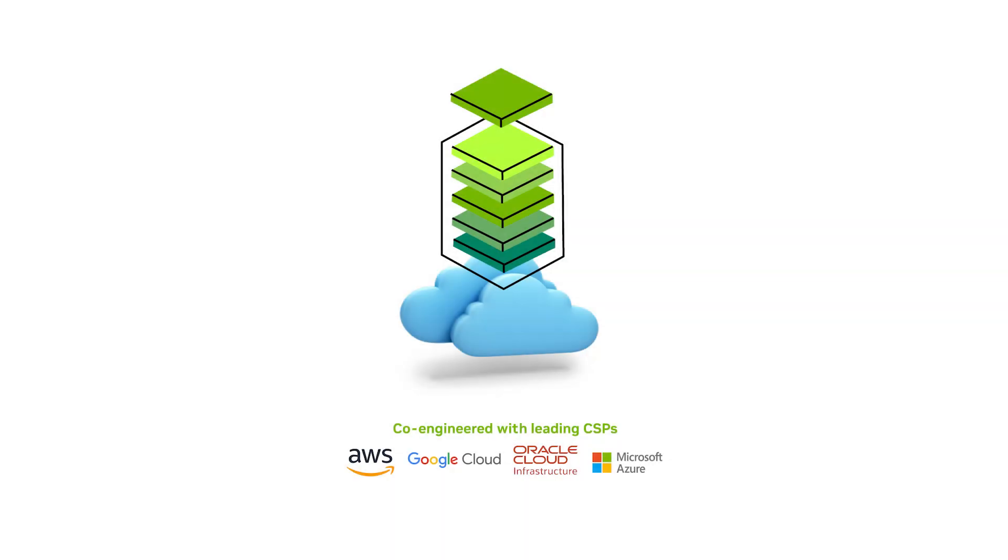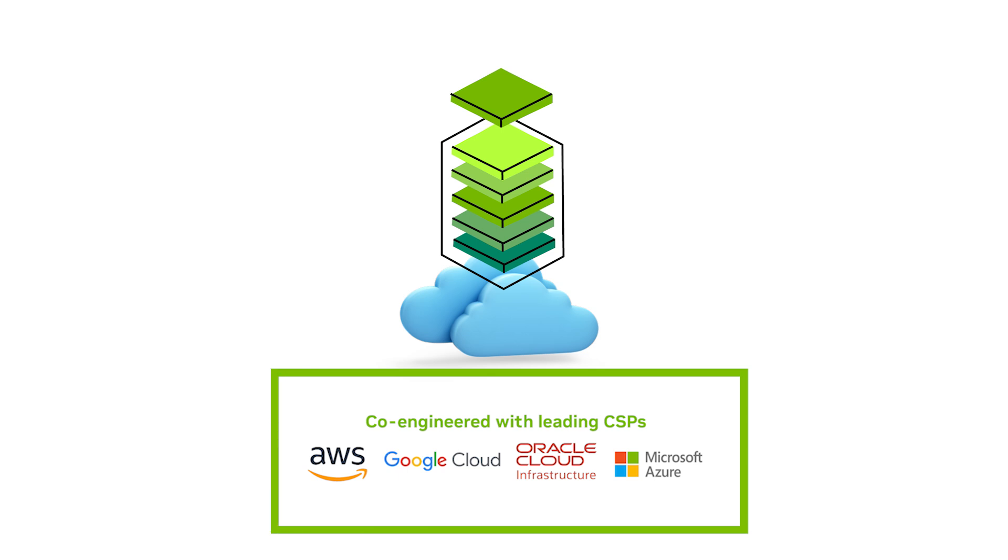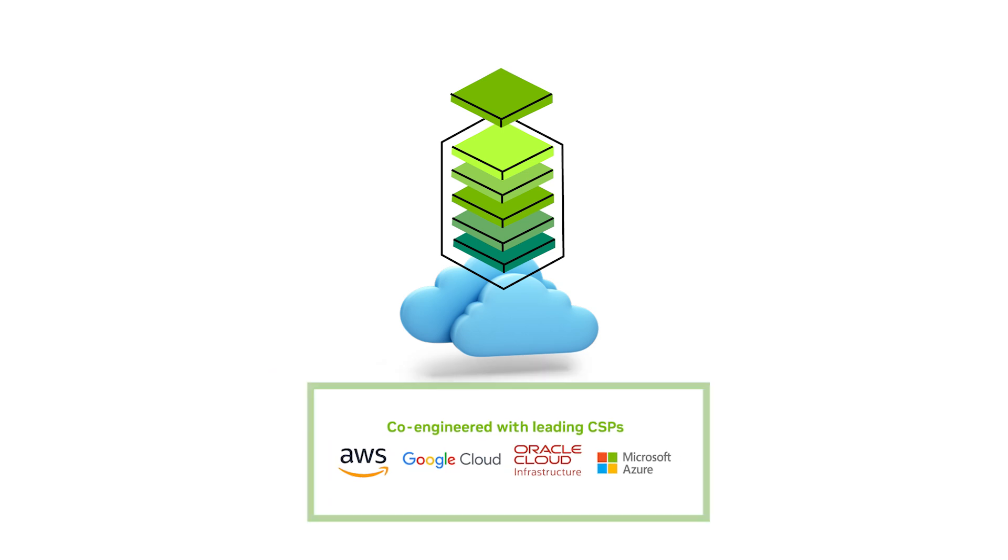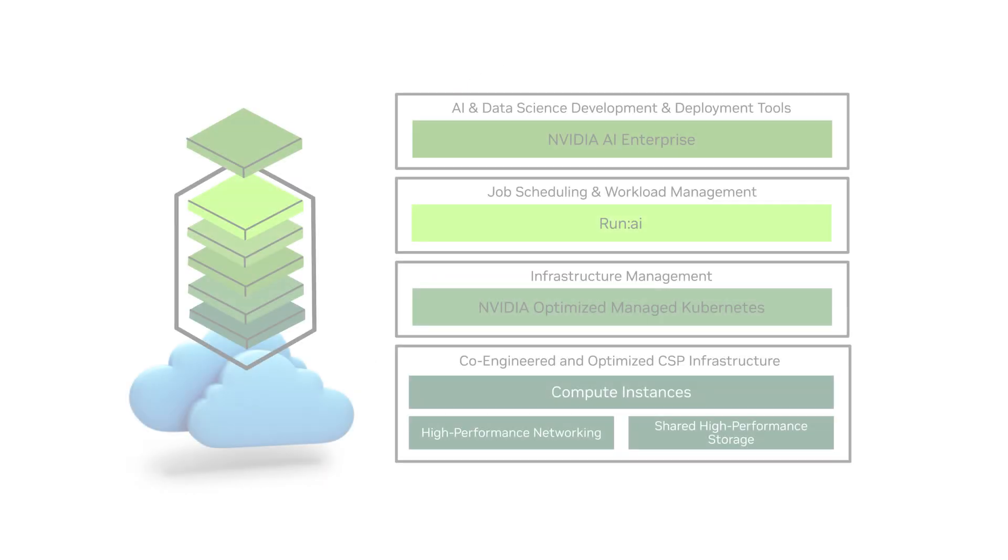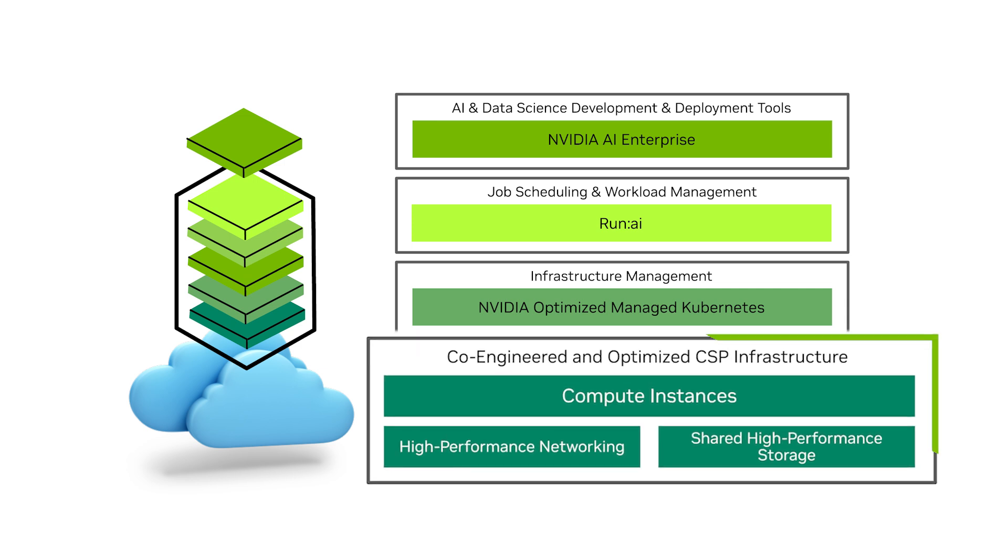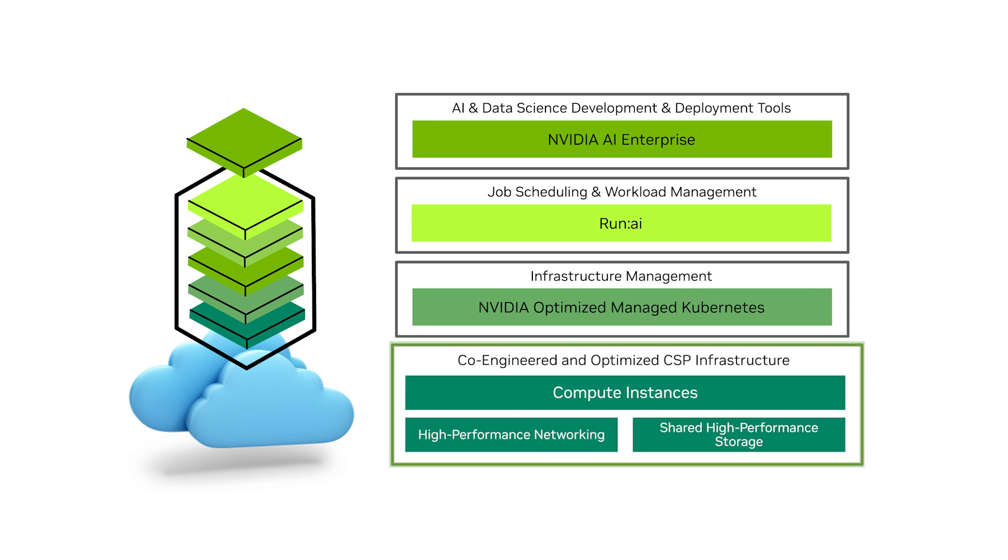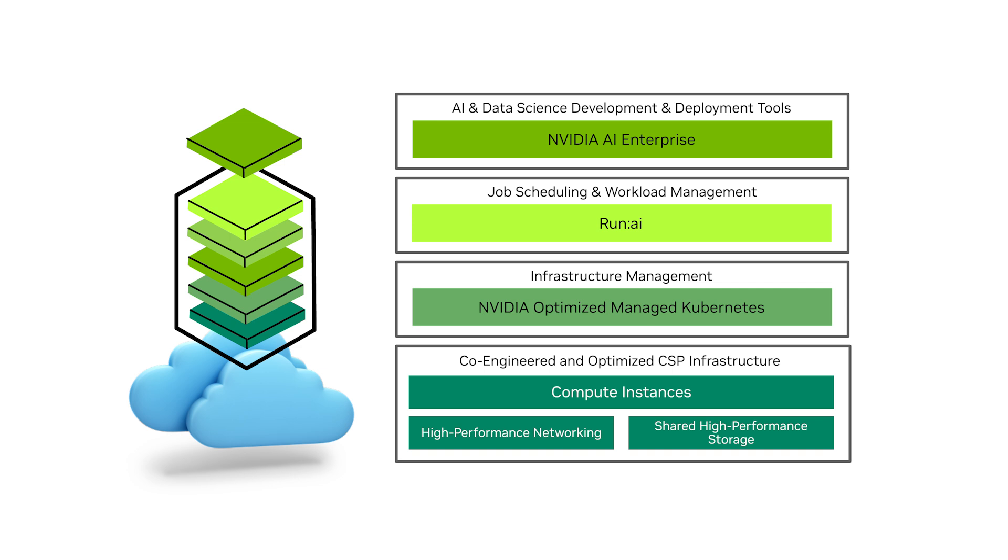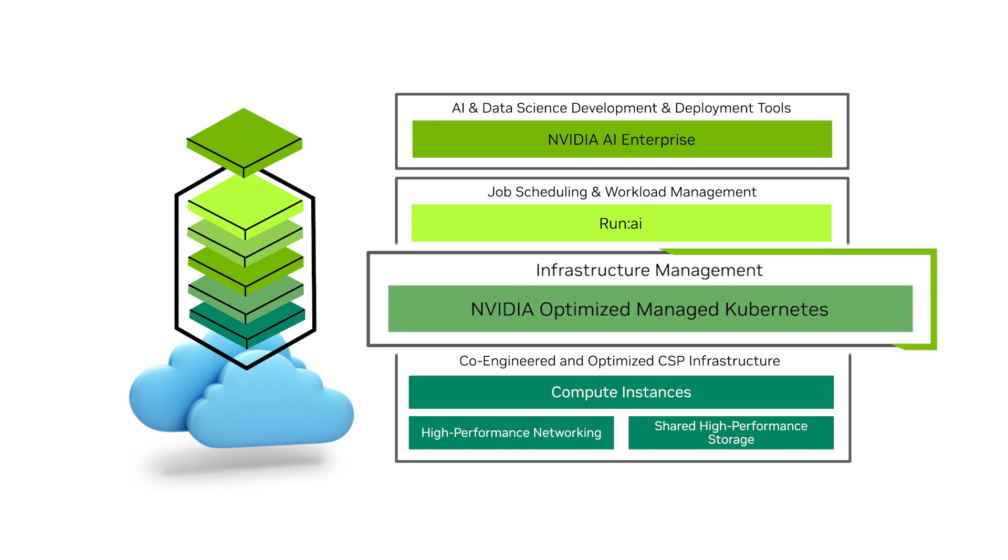NVIDIA DGX Cloud is a fully managed AI platform co-engineered with leading cloud service providers. It's optimized at every layer from low latency networking and high performance storage to best-in-class software, including infrastructure management.